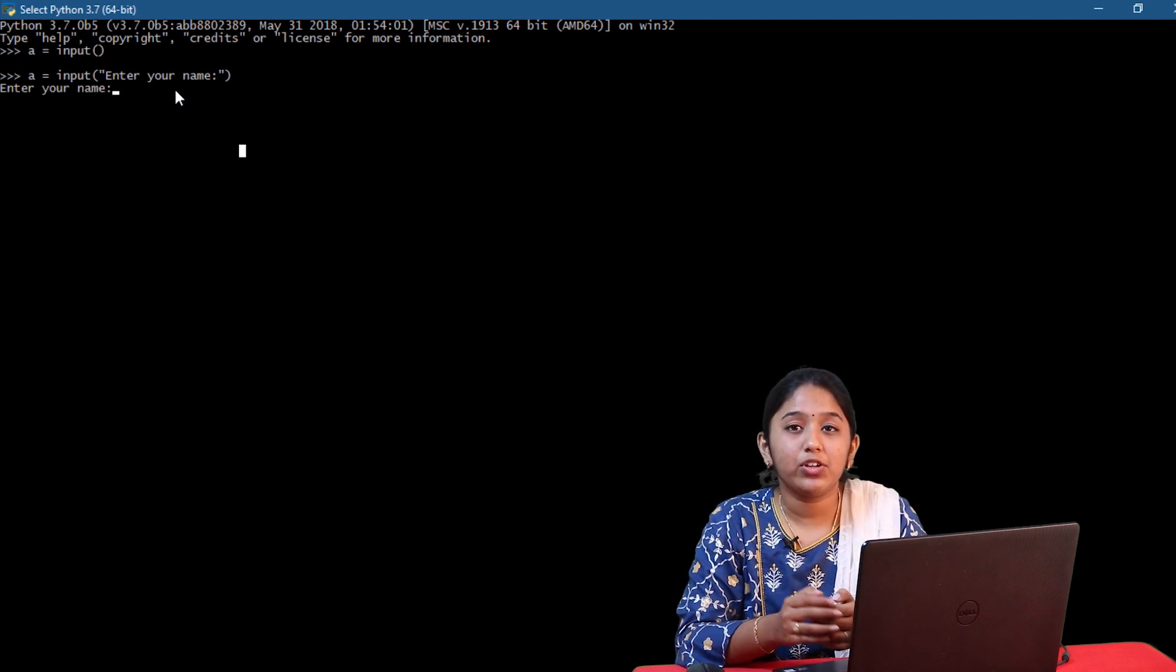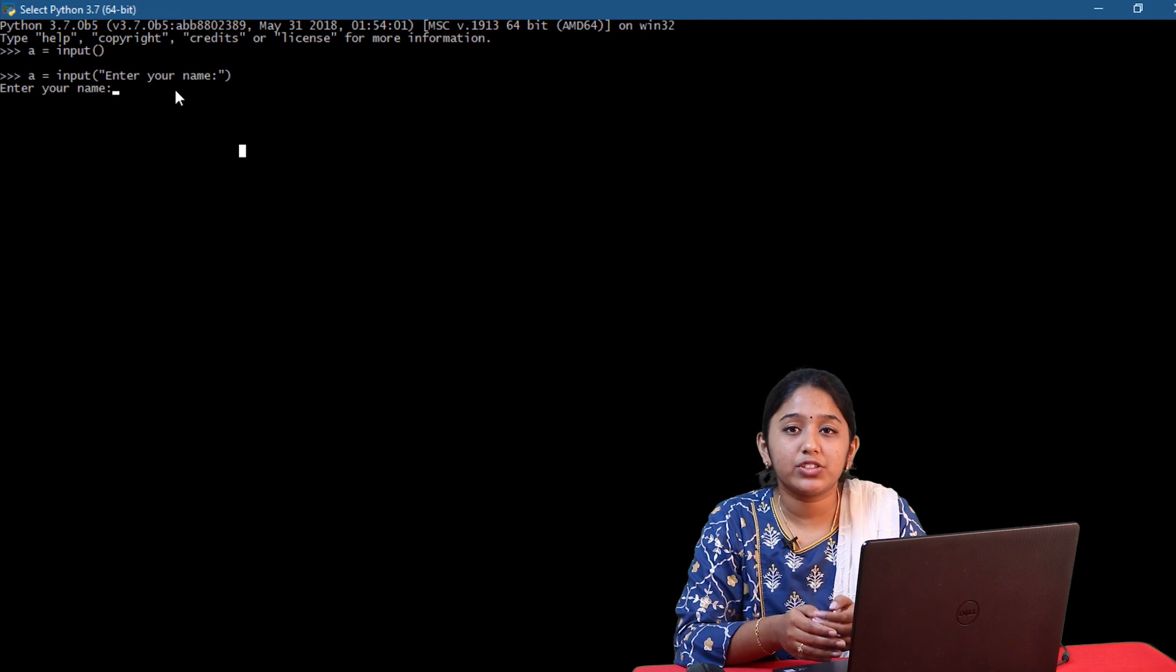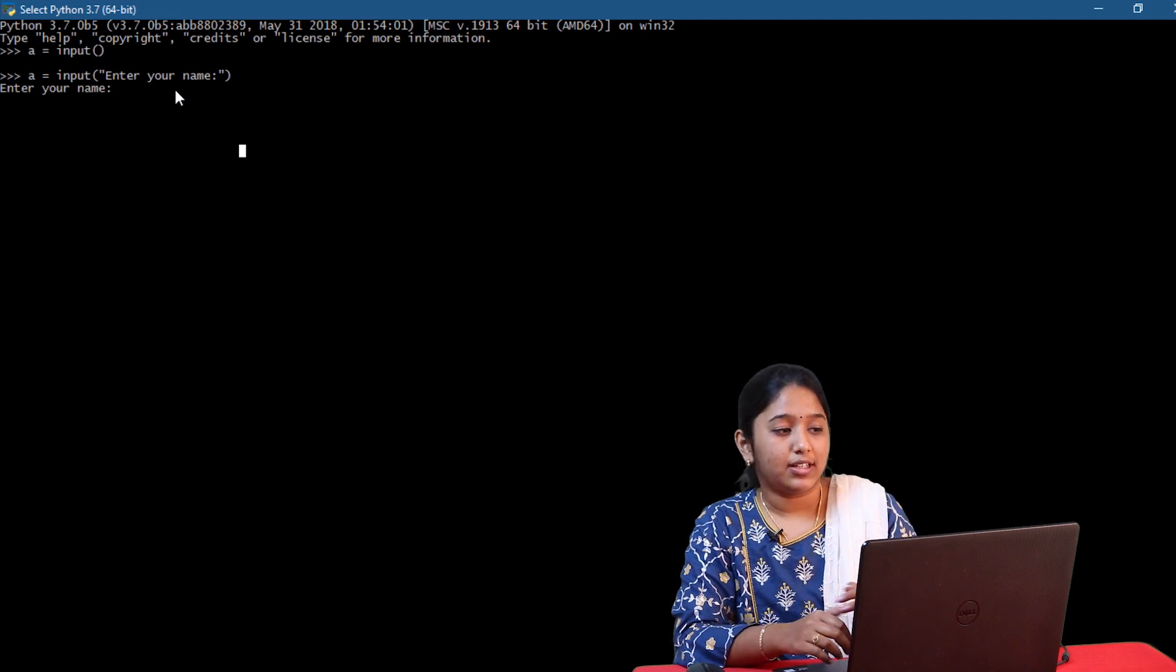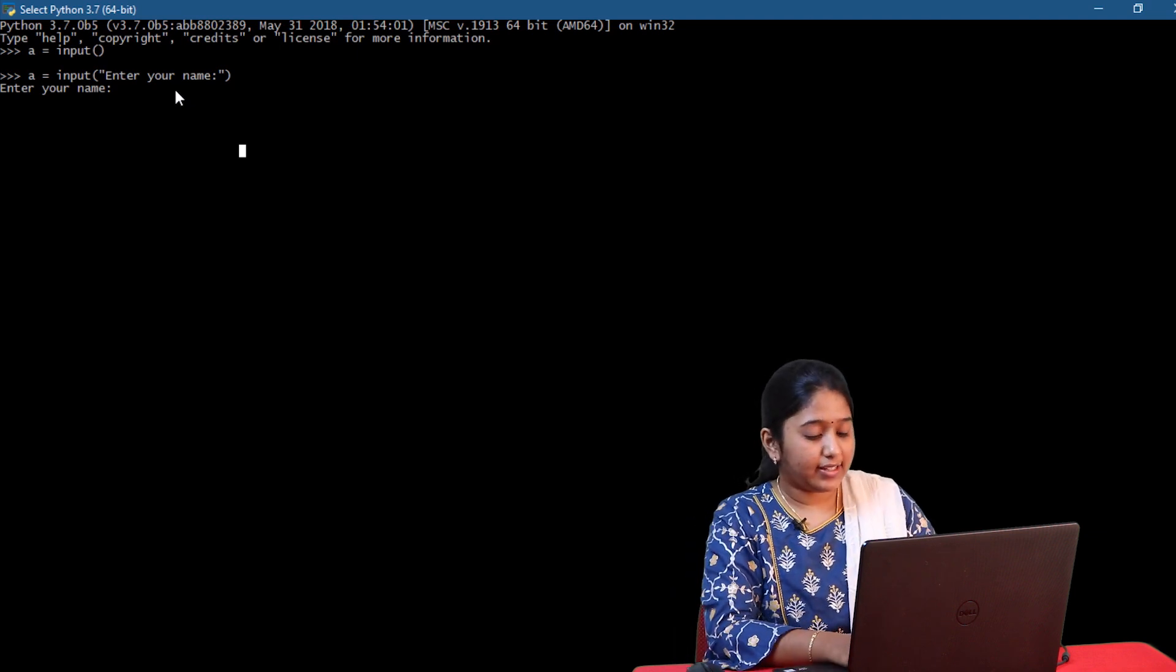But remember, whenever you prompt a message, it should be enclosed within single or double quotes. Now I'll enter a name.